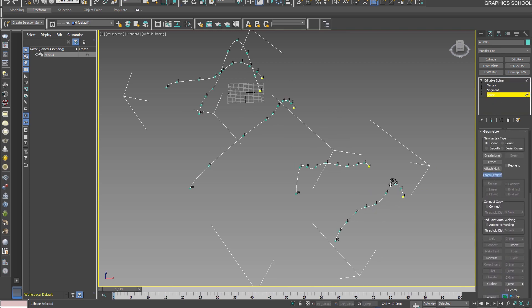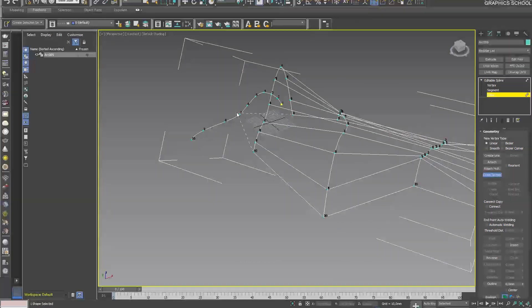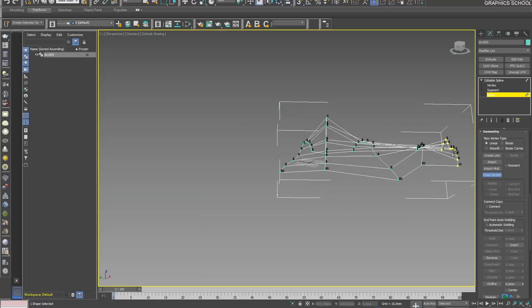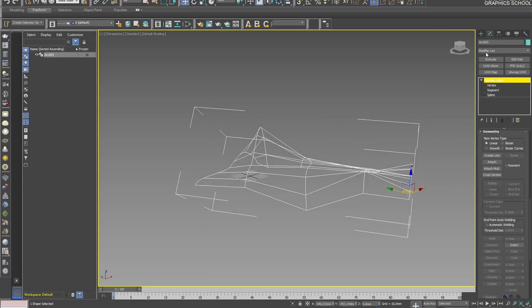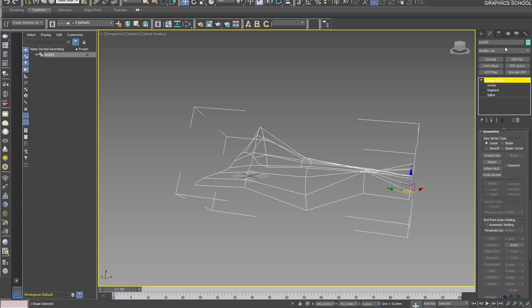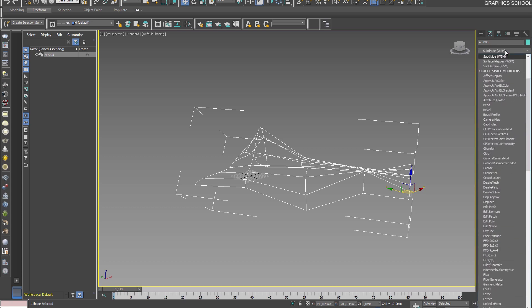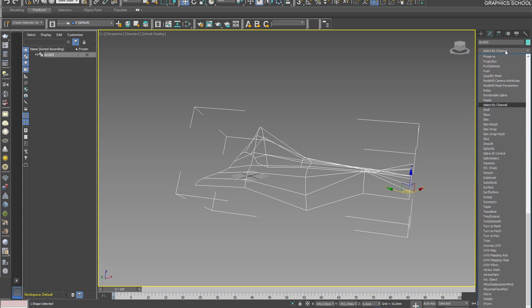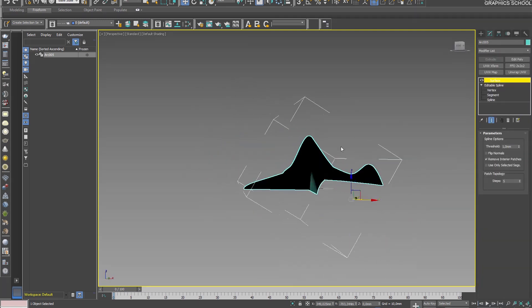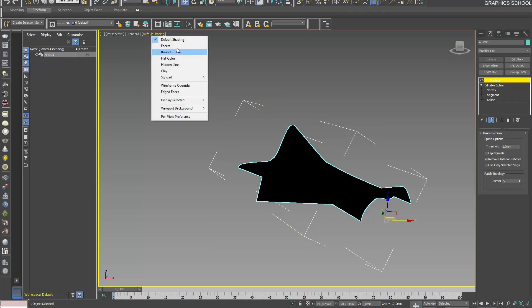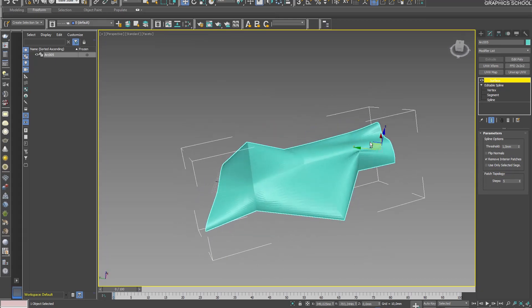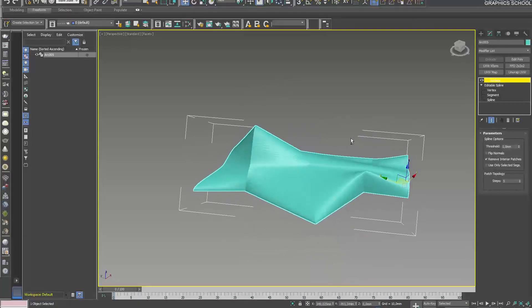Apply cross-section to each line. Then you can apply the surface modifier and get such a form.